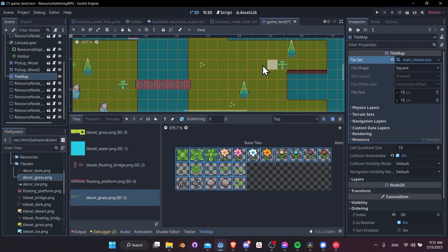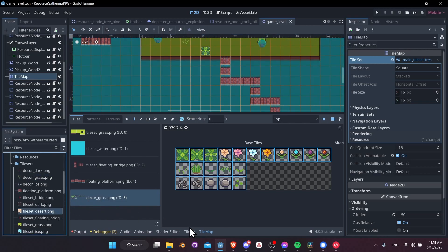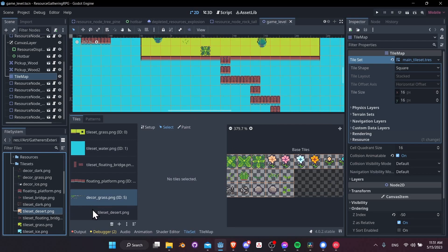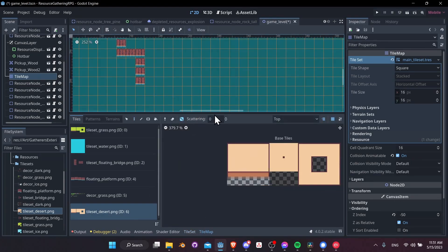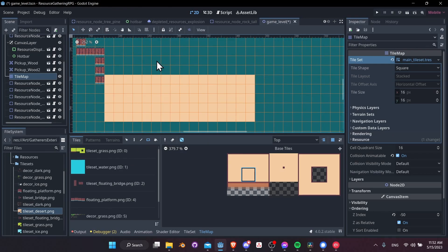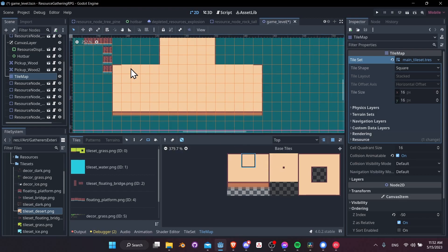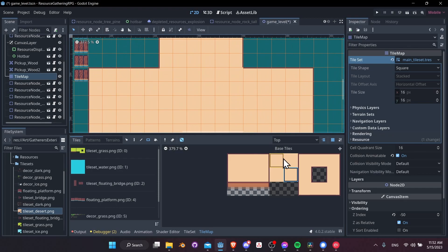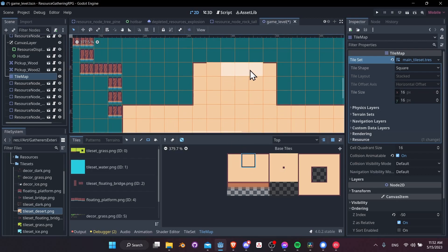Now let's add another terrain. In tile set view, drag in the tile set desert and automatically create the tiles. We repeat the same steps — draw whatever island shape we want, then place edge tiles where needed. The tiles are straightforward: where there's an edge, it should show an edge tile, including corners and top edges.